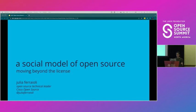I have started my timer. Hello, everyone. Hello, friends, colleagues.